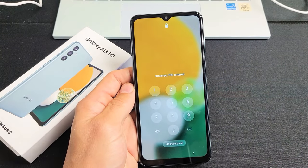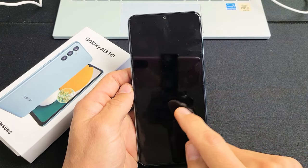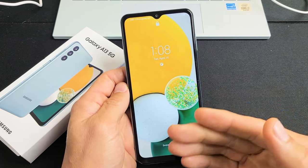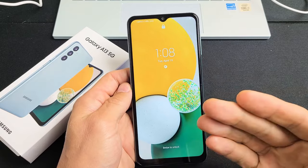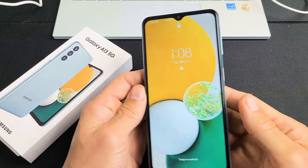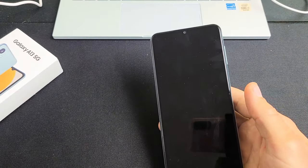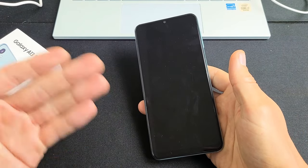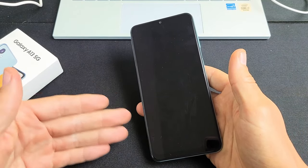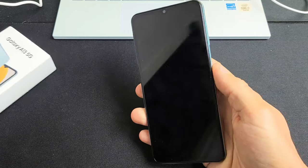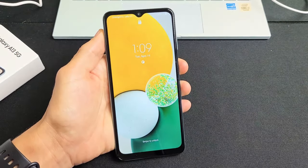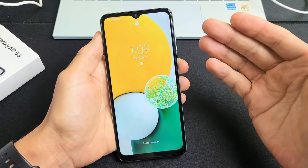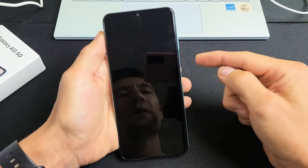So you have a Samsung Galaxy A13 and you forgot your password or PIN, or maybe it's not working. I'm going to show you how to perform a factory reset. Just remember, with a factory reset you're going to be losing all of your information, your personal settings, your photos and videos, so hopefully you have a backup.